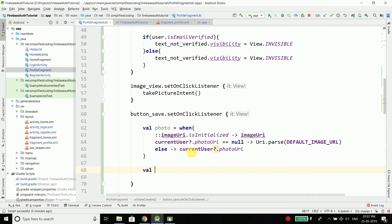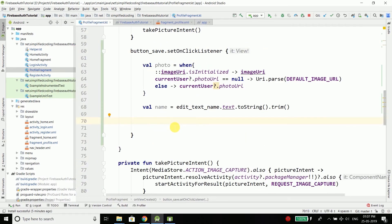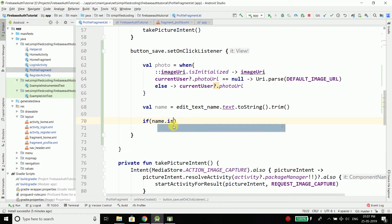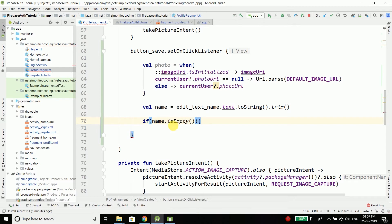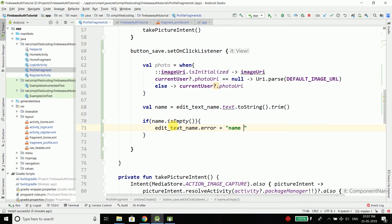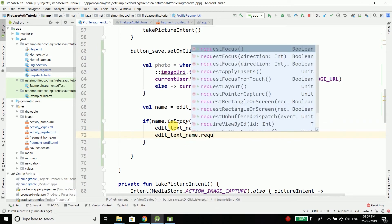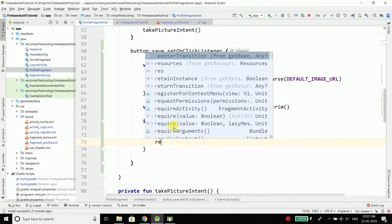We will also add validation for the user name. If name is empty, we set an error 'Name required', request focus on the field, and stop further execution with a return.